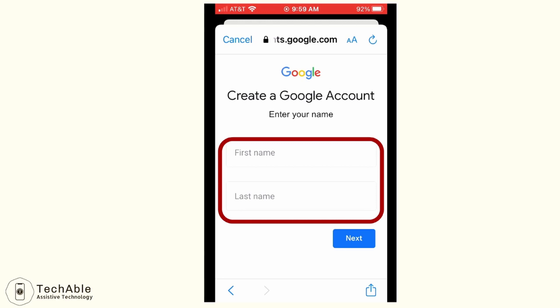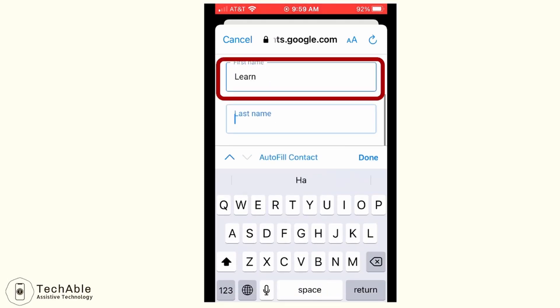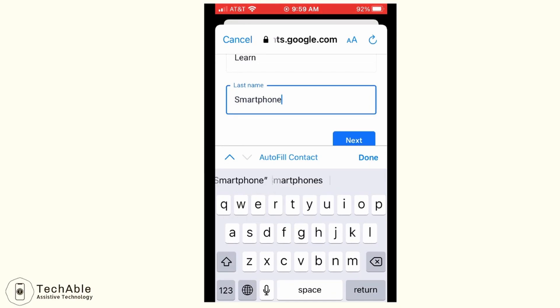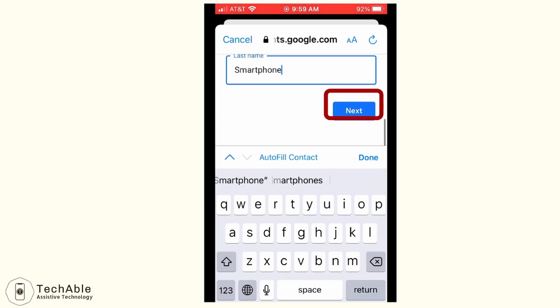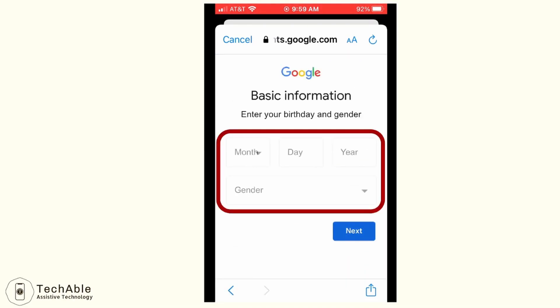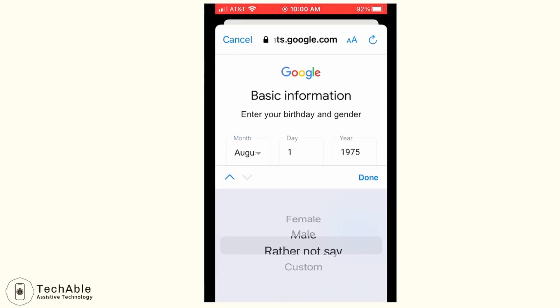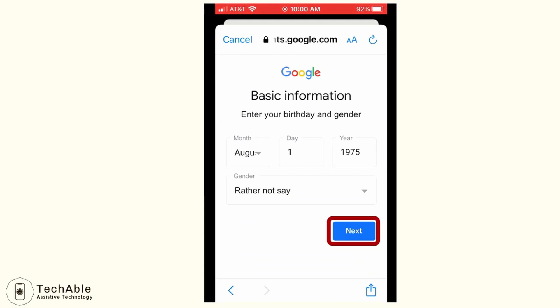Then you will see the first page to create a Google account. You need to put in the name you want to use for this account. I'm going to use Learn as the first name and Smartphone as the last name, and then tap next. Then you need to put in your date of birth and gender, then tap next.